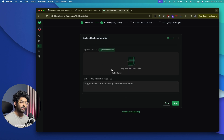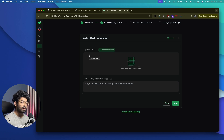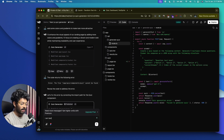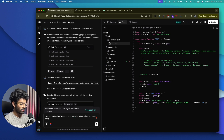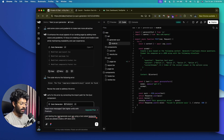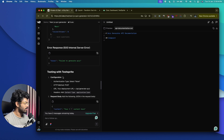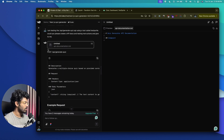You can optionally enter credentials or upload API docs and extra testing instructions. If you have comprehensive API docs, you can upload them here. In this case, we don't have API docs, so I'll ask V0 to create one: 'I am testing the /api/generate-quiz API using a tool called TestSprite — could you please create API docs and testing instructions?' V0 has given us an extensive API docs document.